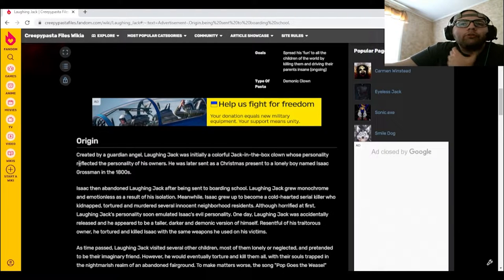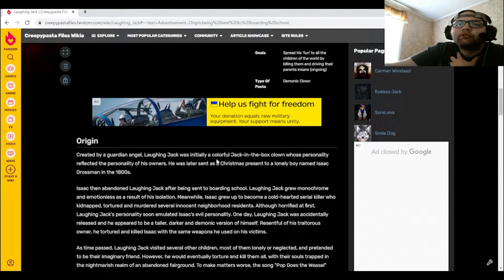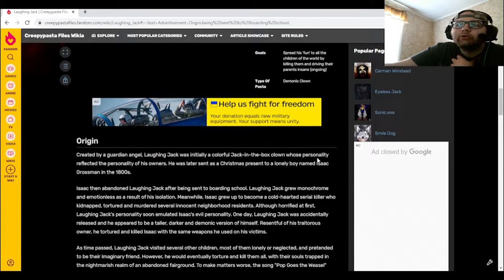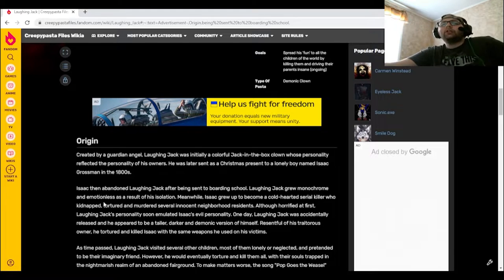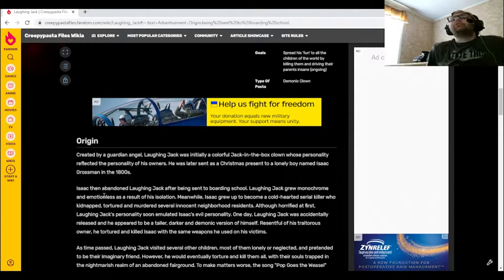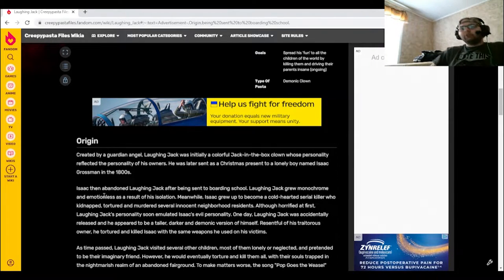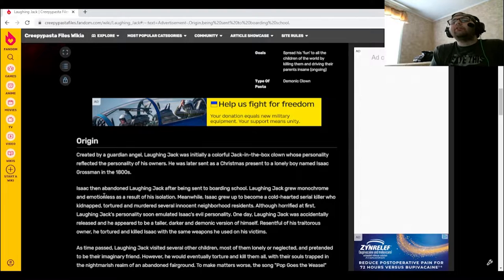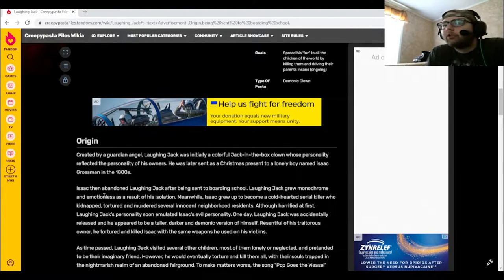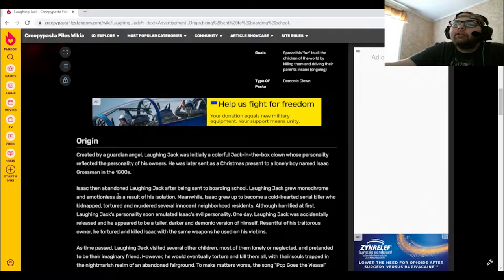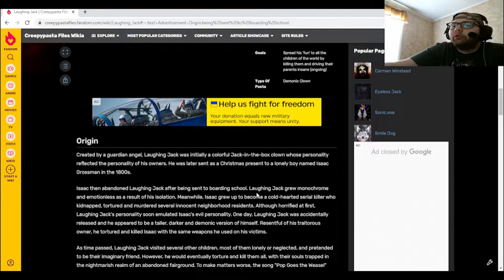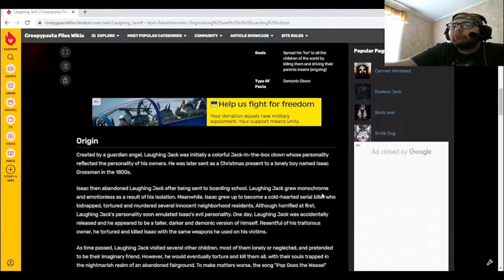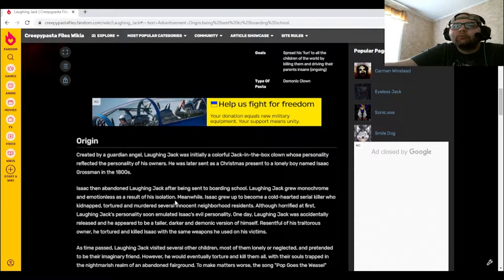Origin. Created by a guardian angel, Laughing Jack was initially a colorful jack-in-the-box clown whose personality reflected the personality of his owners. He was later sent as a Christmas present to a lonely boy named Isaac Grossman in the 1800s. Isaac then abandoned Laughing Jack after being sent to a boarding school. Laughing Jack grew monochrome and emotionless as a result of his isolation.